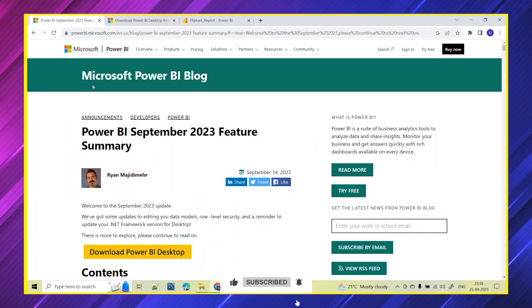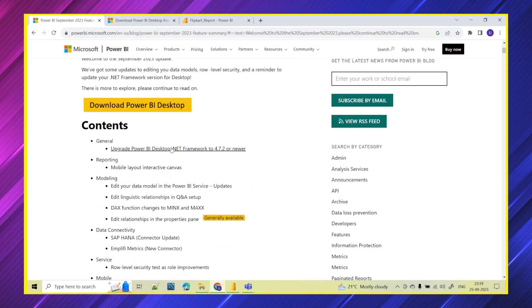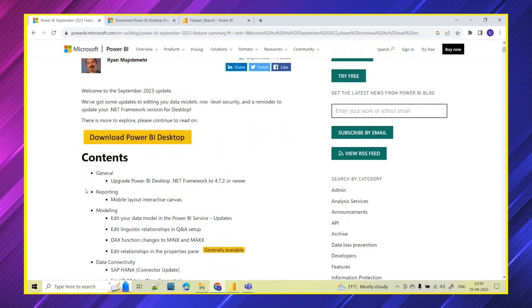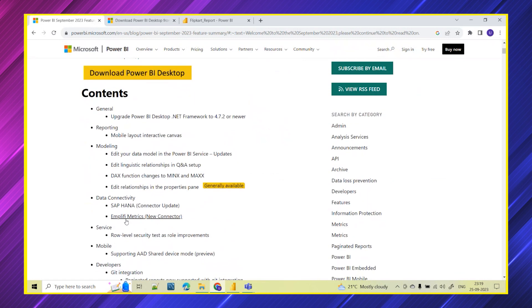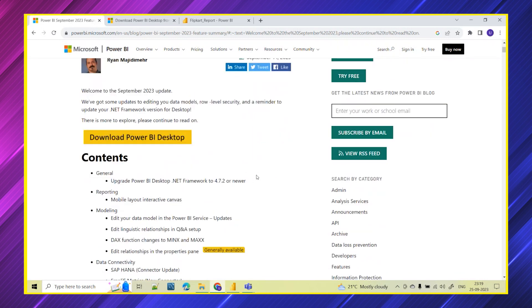In today's session we will see about the updates of September month 2023. We all know that Microsoft team releases updates on Power BI tool every month. Every month they come up with some new enhancements and new releases which makes our work easy. This September month they have released multiple updates, so let's see what all the updates they have released.